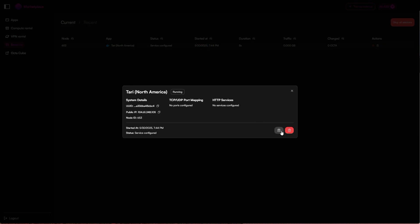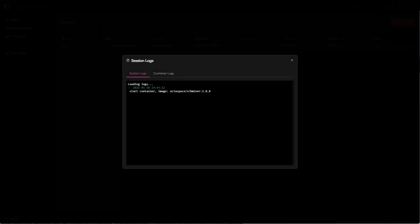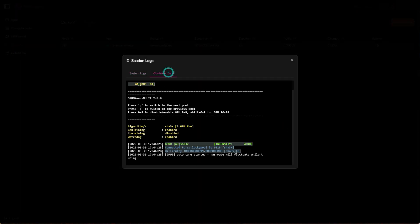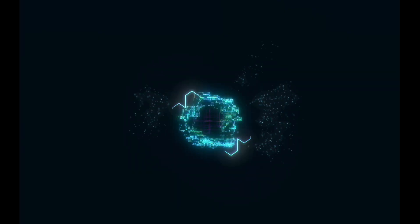And that's all there is to it. That's how to mine Tari on Octaspace. I'll include links to the tools and documentation in the video description, along with links to our Discord and Telegram where you can reach out if you have any questions. We're always happy to help. Thanks for watching. Make sure to like and subscribe for more easy crypto tutorials.